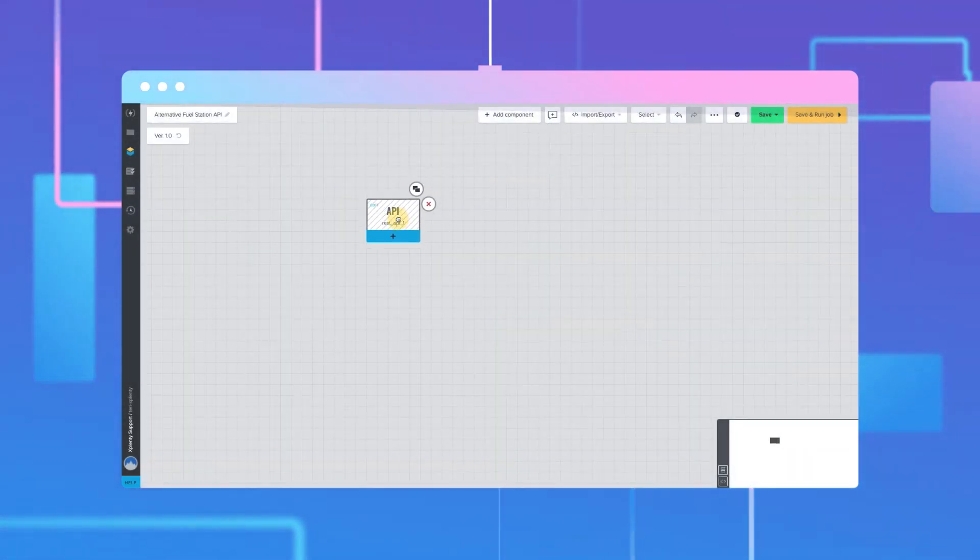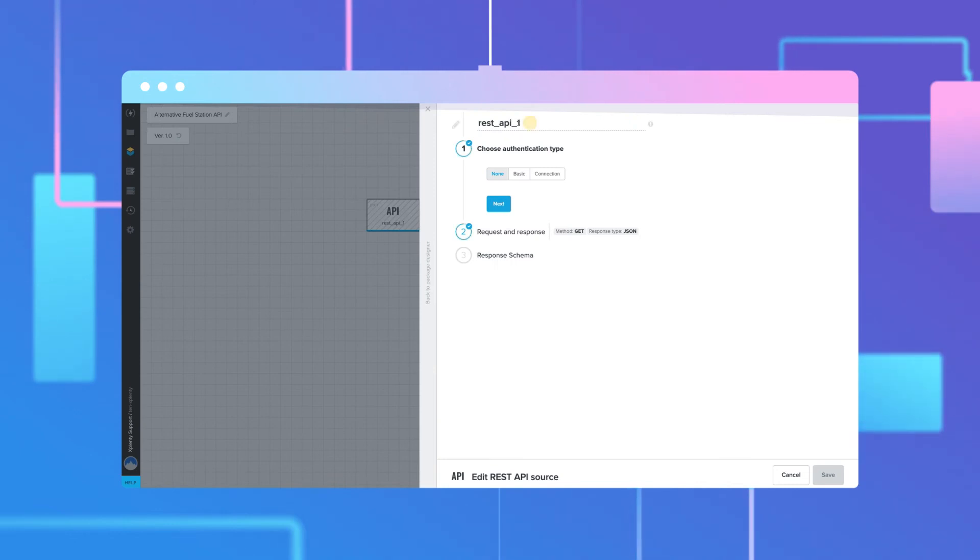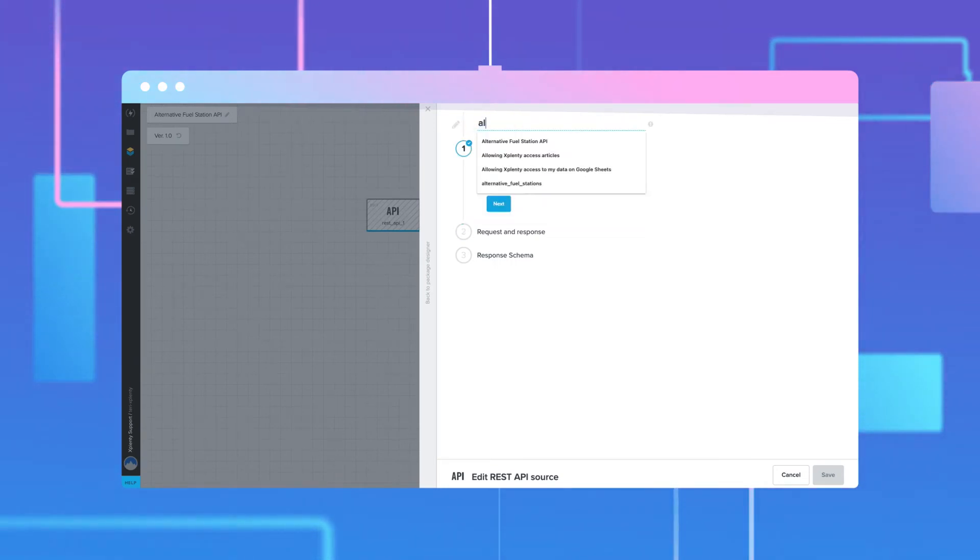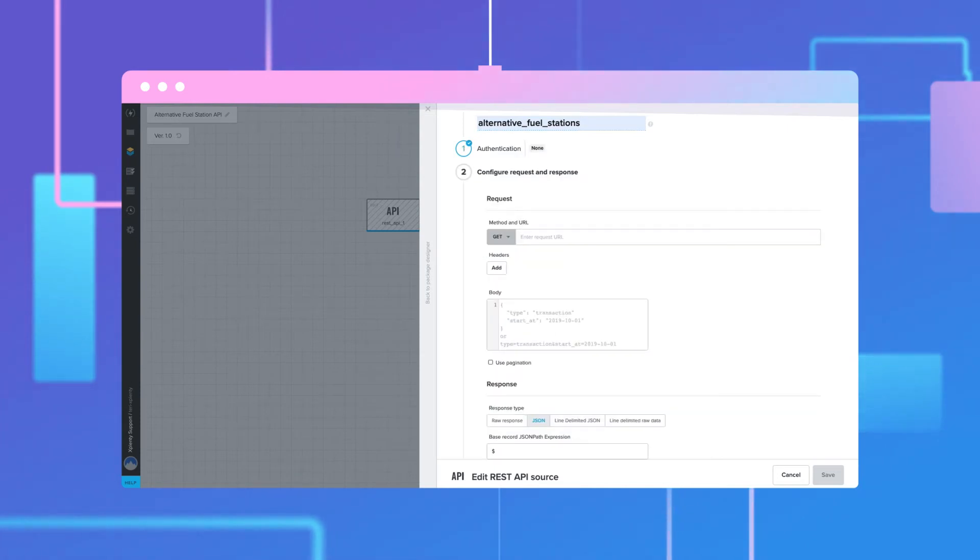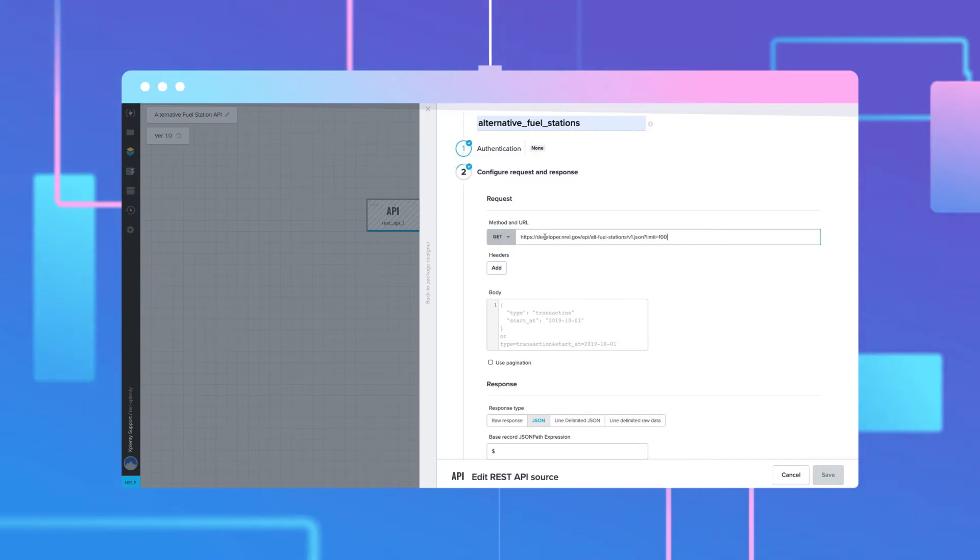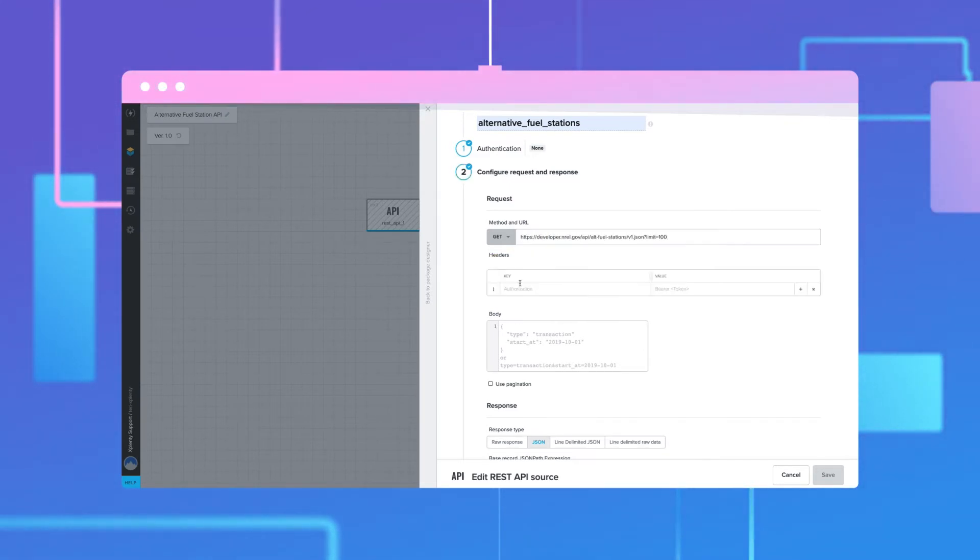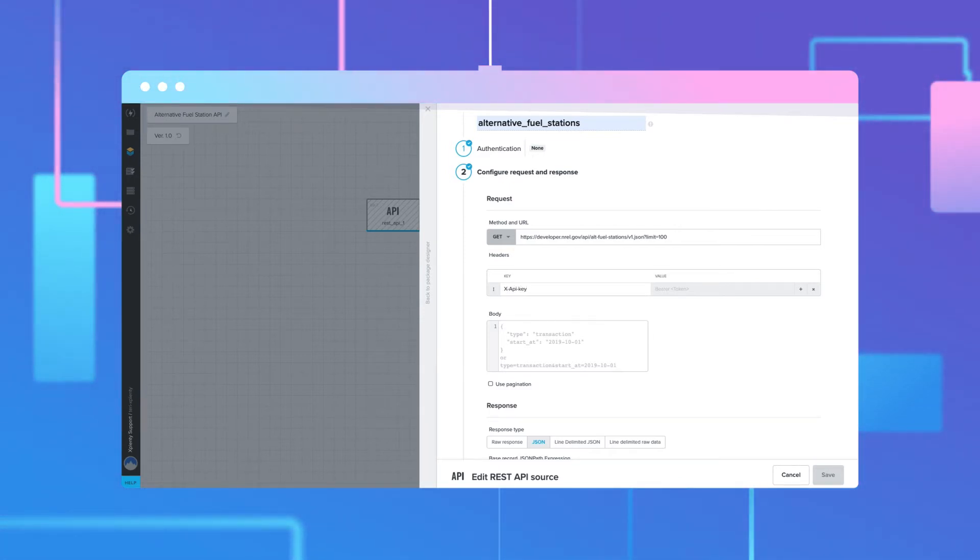Click on the component to give it a name and configure the rest of the settings. Enter the URL for the API endpoint in the URL field and click Add to create any headers necessary for your API. This requires an API key to be passed.